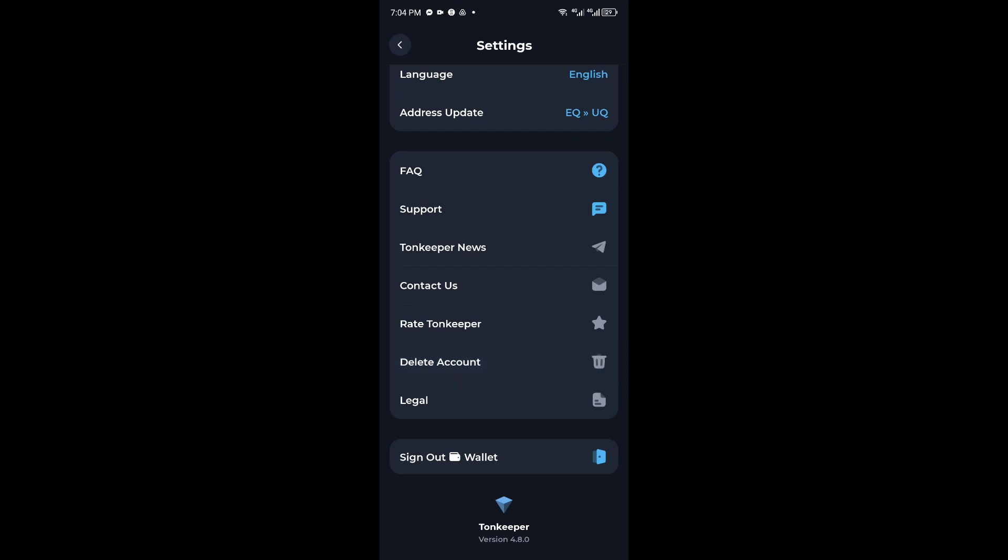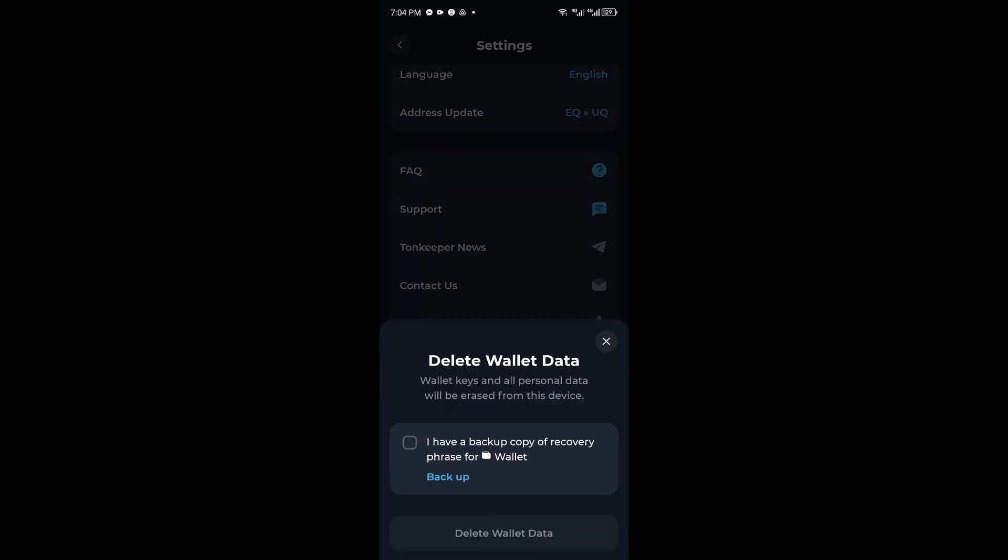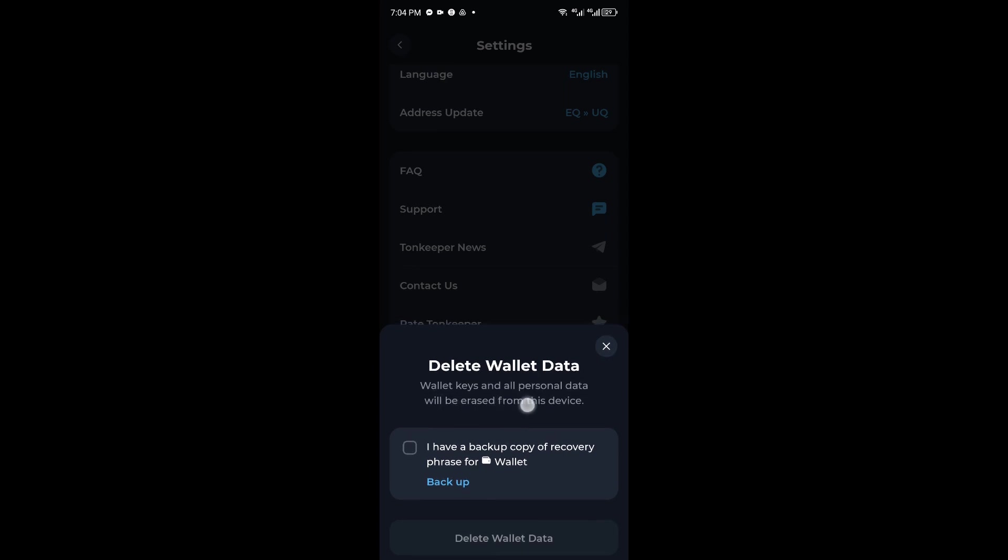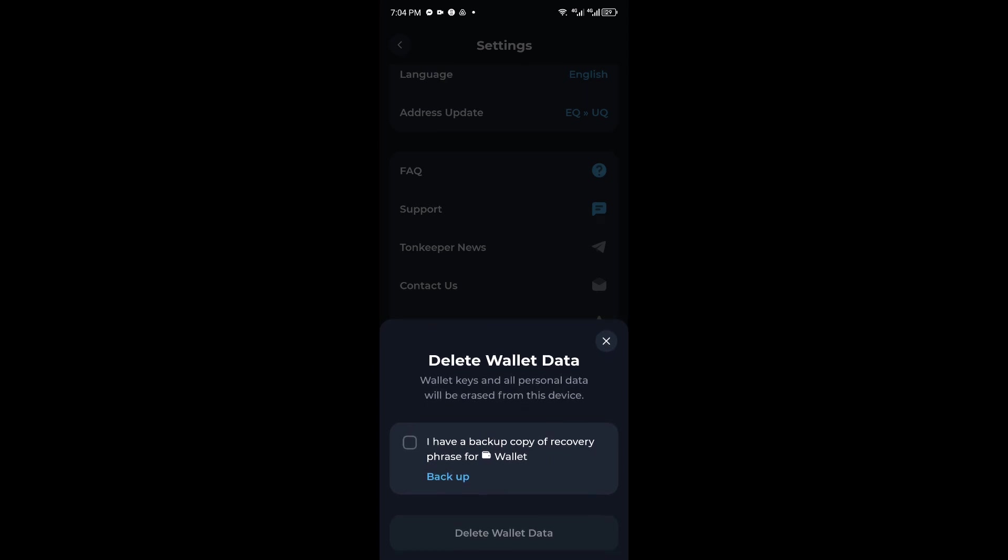From here, we will then go ahead and see that wallet keys and all personal data will be erased from this device.